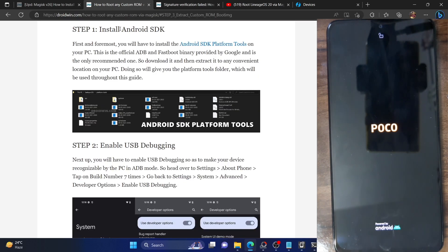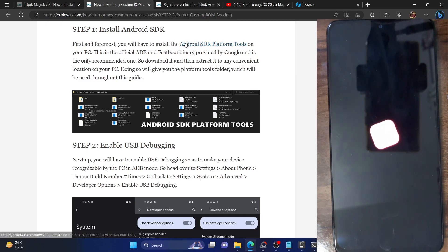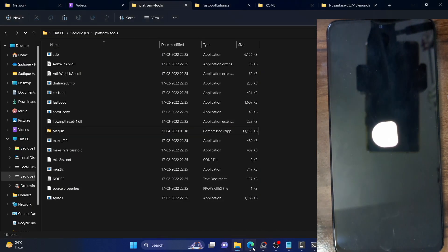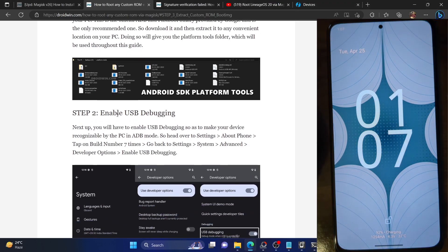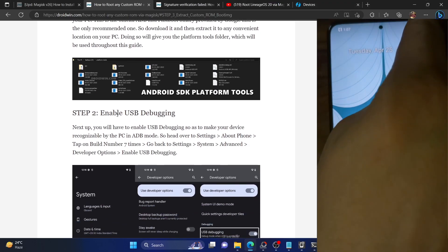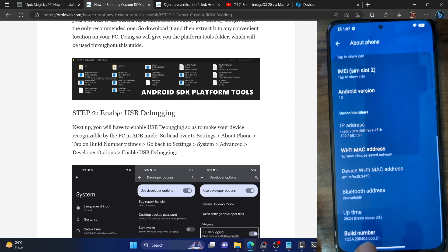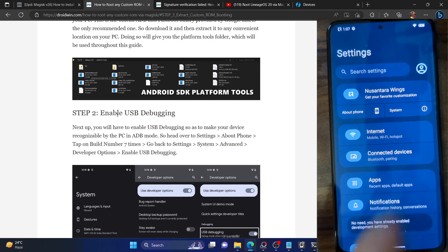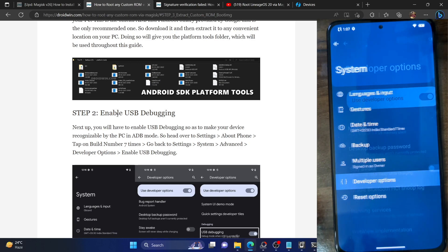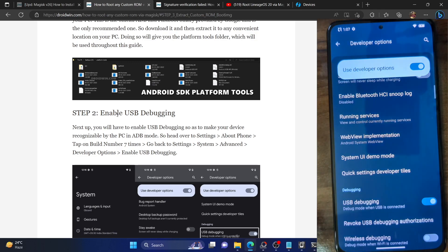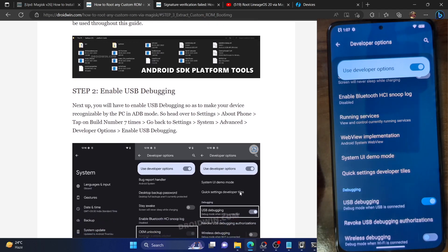First of all, you have to install the Android SDK platform tools — this is the official ADB binary provided by Google and it's required to execute ADB commands. Download it from the link in my guide and extract it onto your PC. Next, you have to enable USB debugging. Unlock your phone, go to Settings, then About Phone, and tap on Build Number seven times. You will get a prompt that you are now a developer.